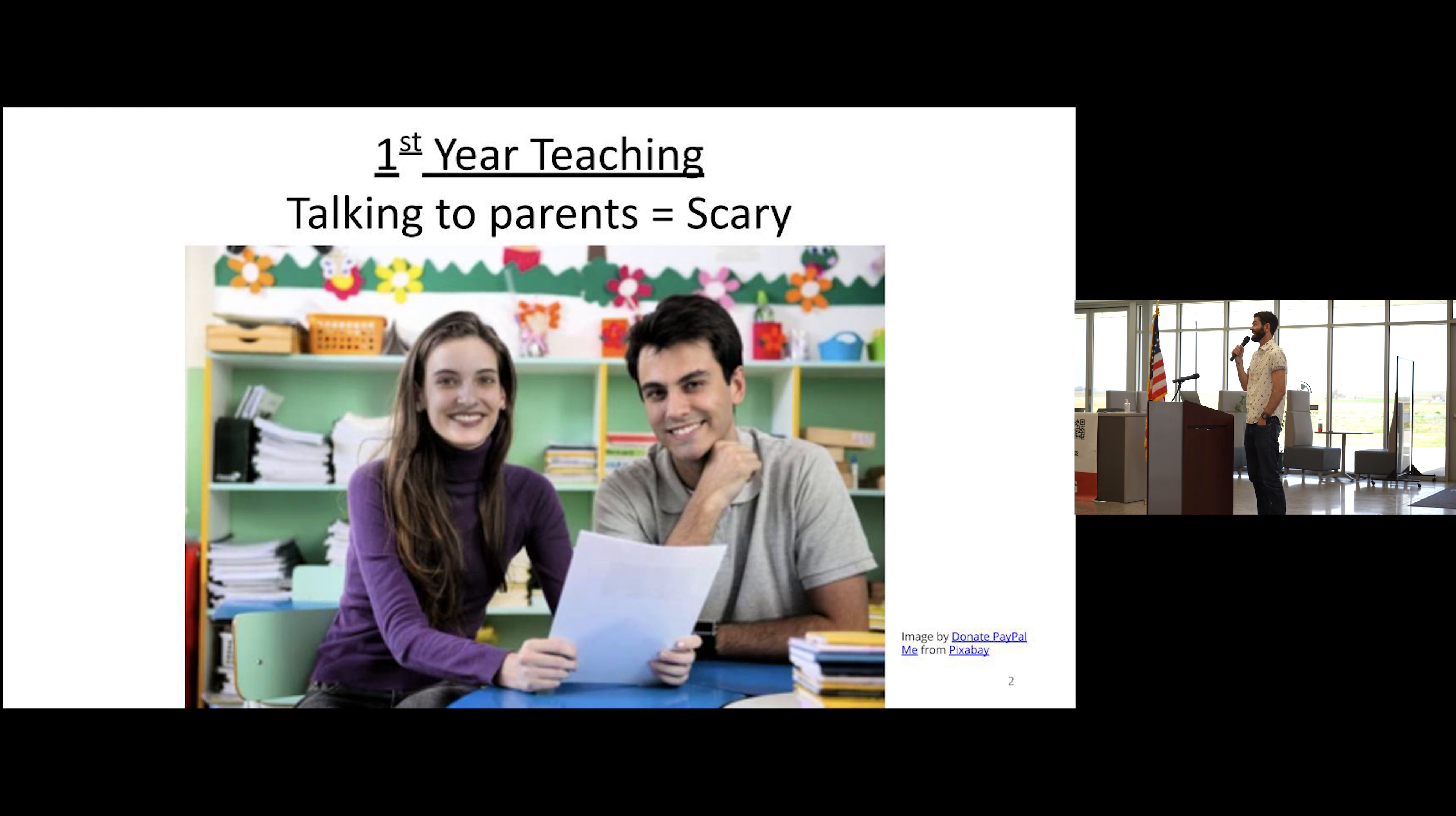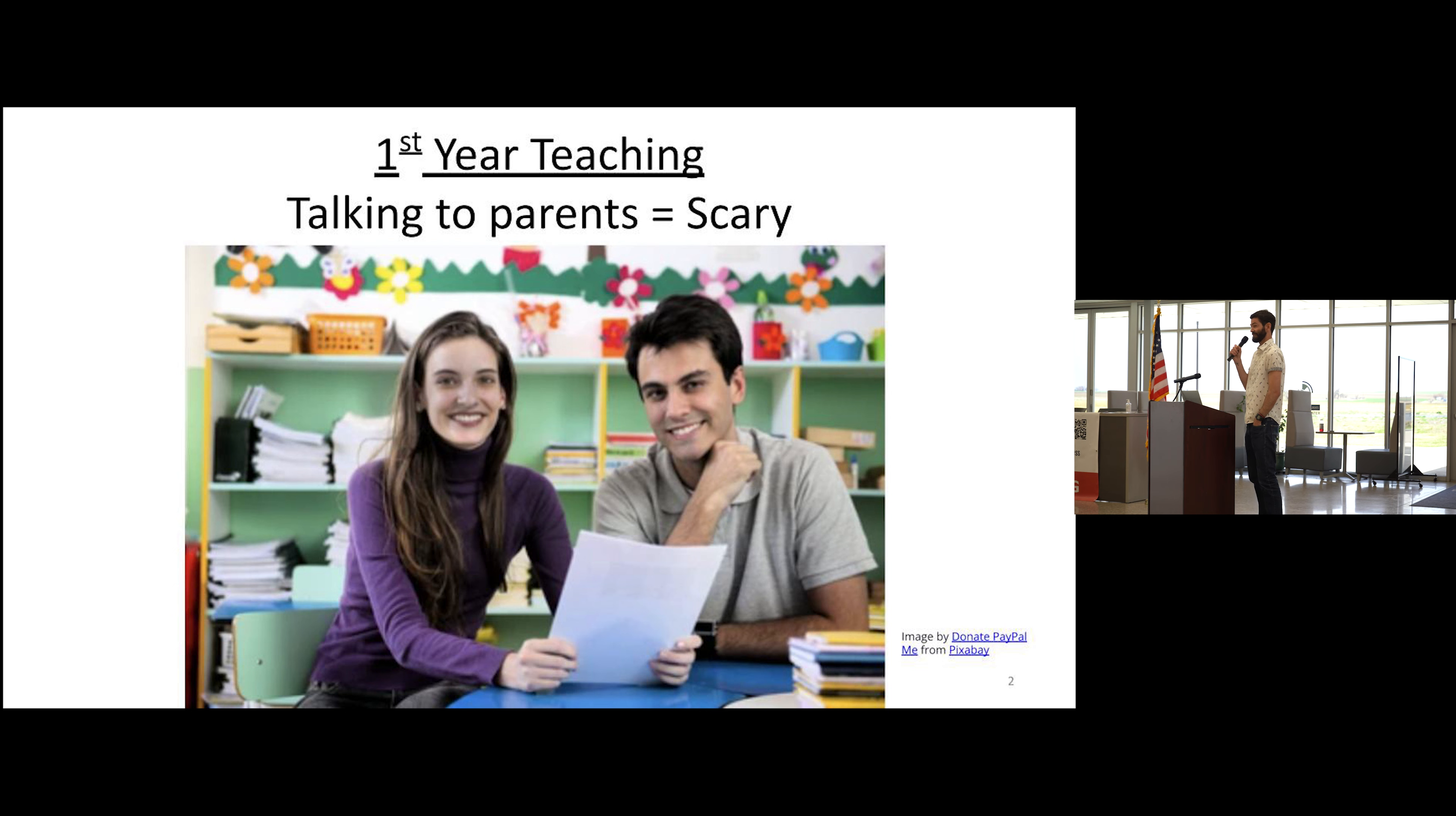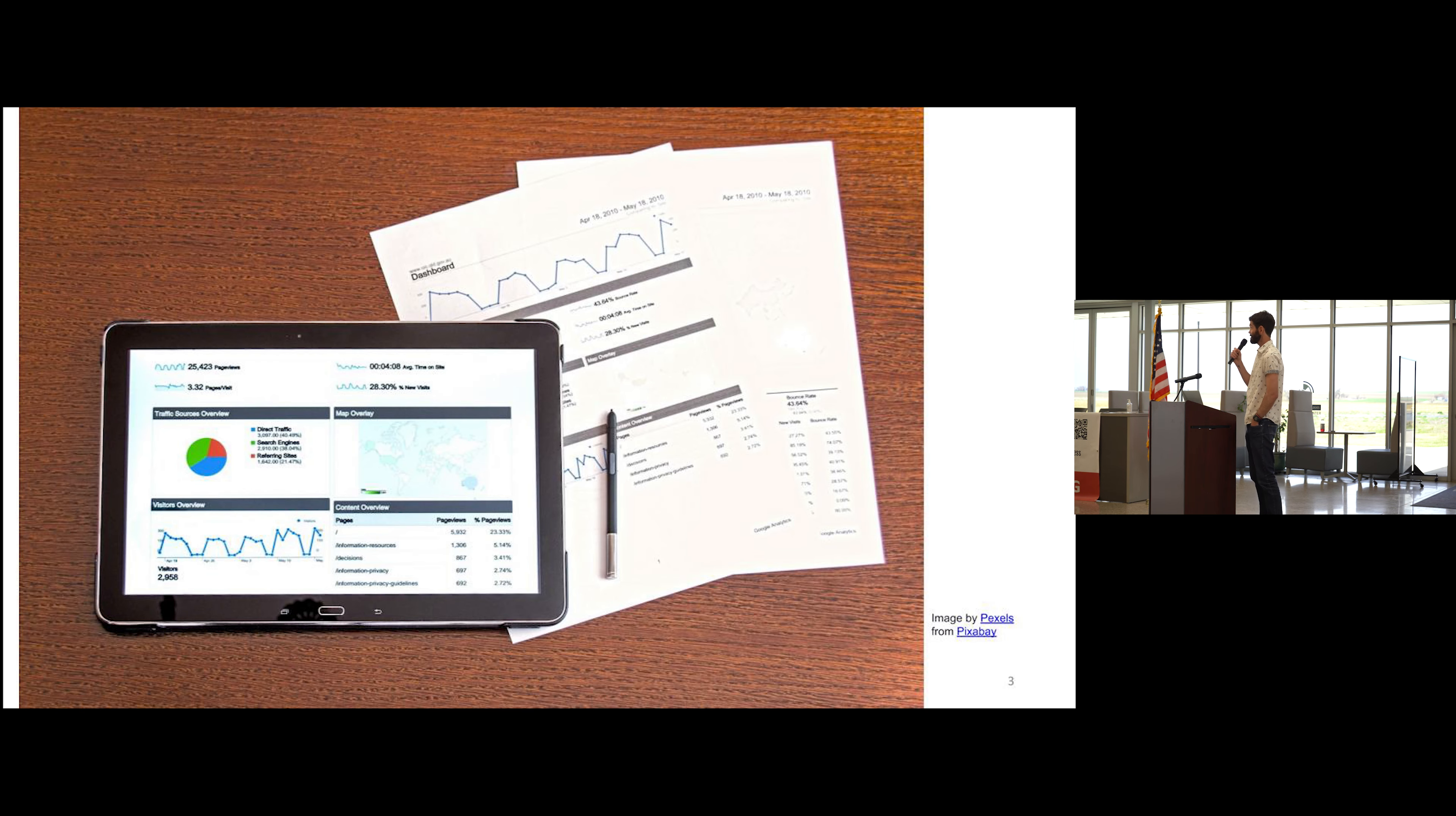I was absolutely terrified of parent-teacher conferences. I mean, look at those people. Their job was to present all this data that I didn't really understand to these parents so that they understood what I didn't somehow understand.